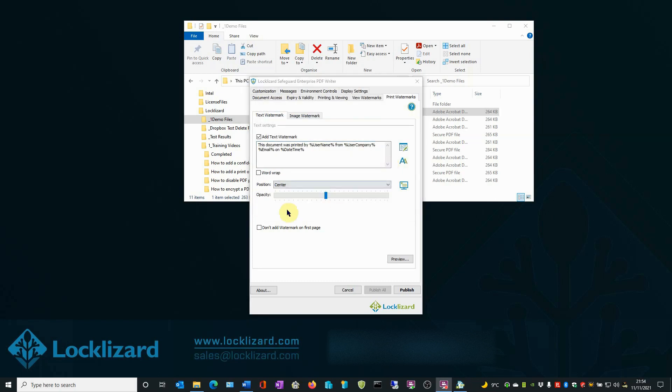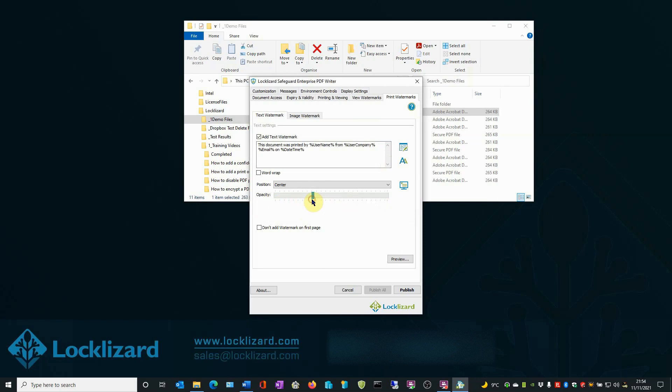Now we are going to select the opacity of the watermark. Anything from completely visible at 255 down to nearly invisible at 10. We are going to set it about a third of the way.